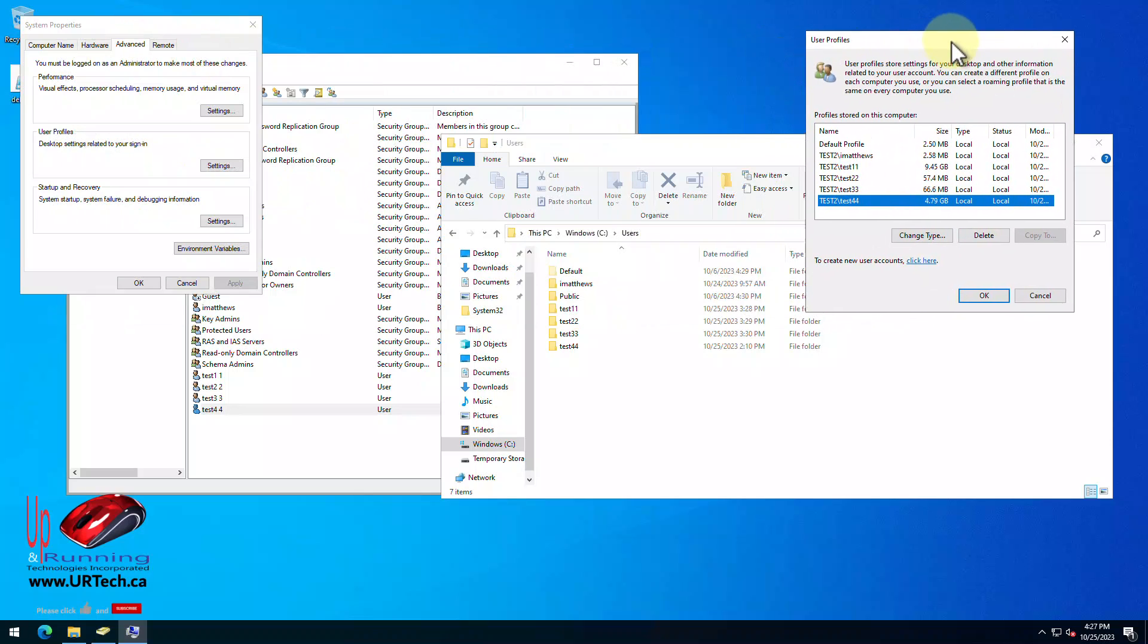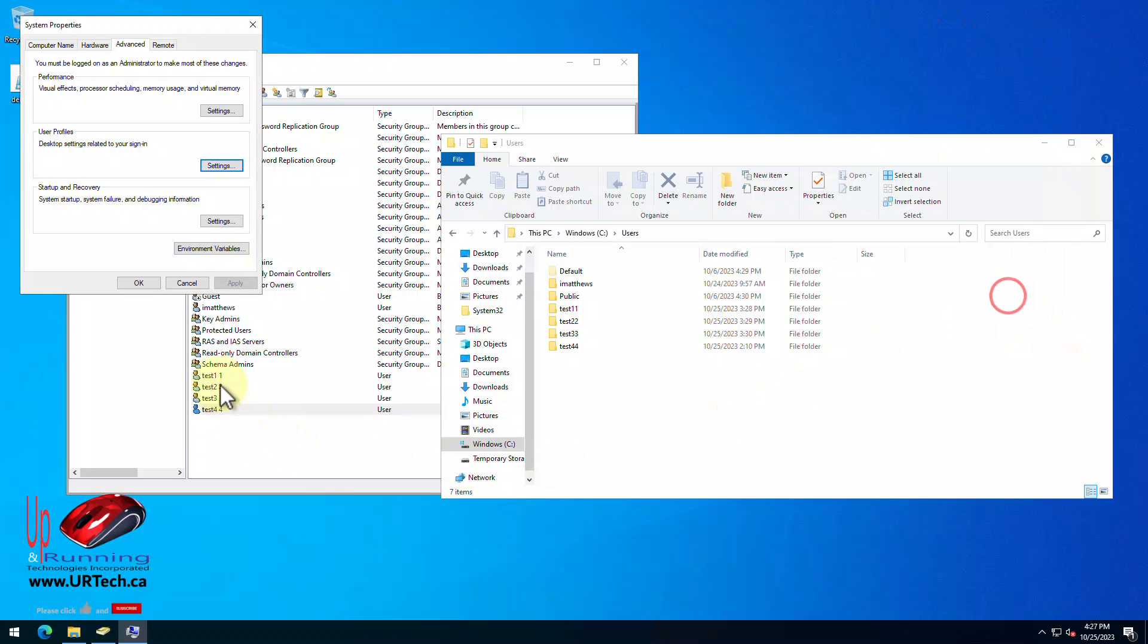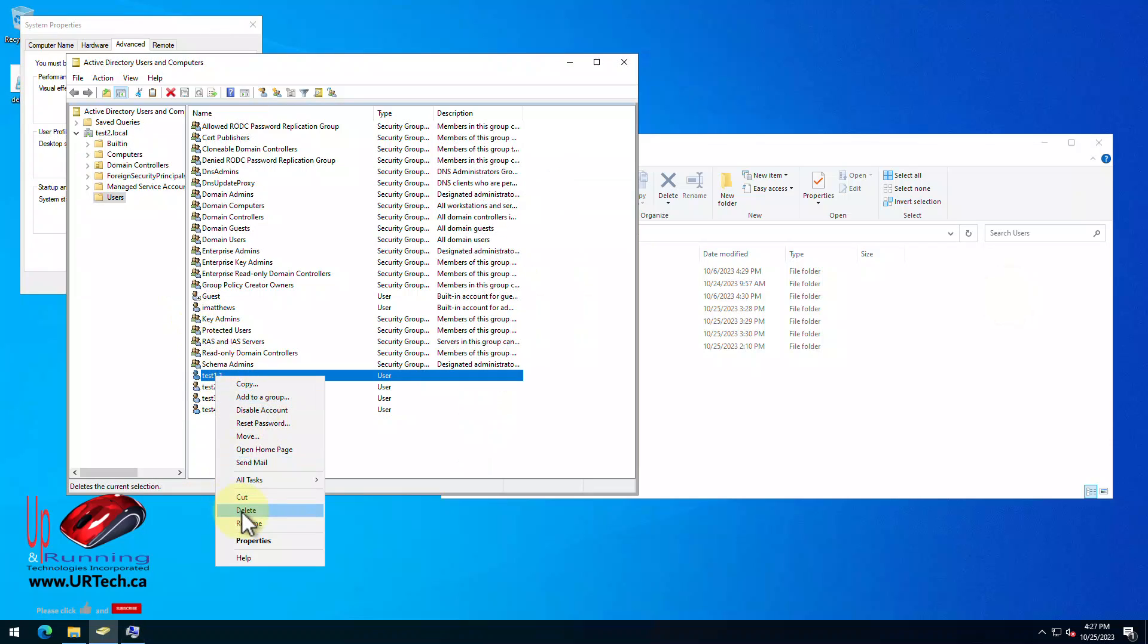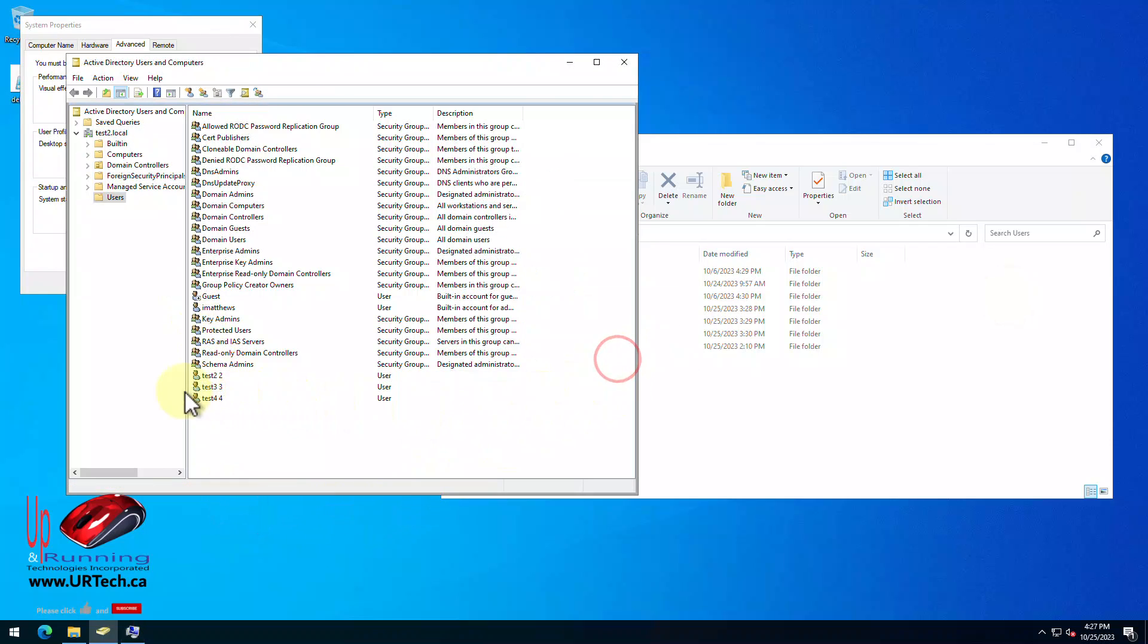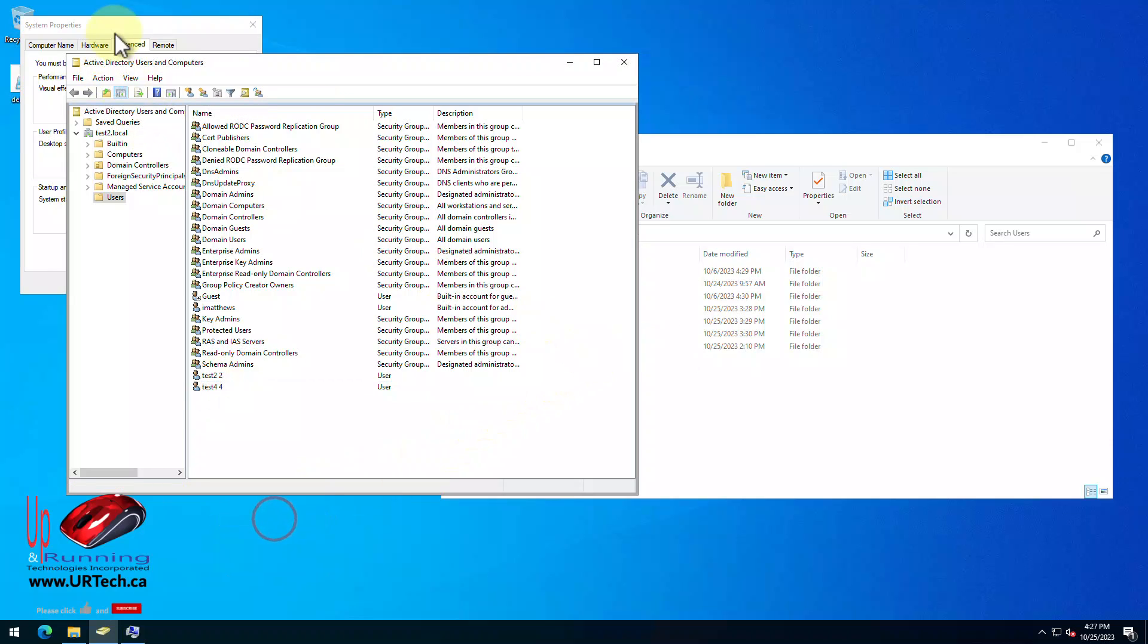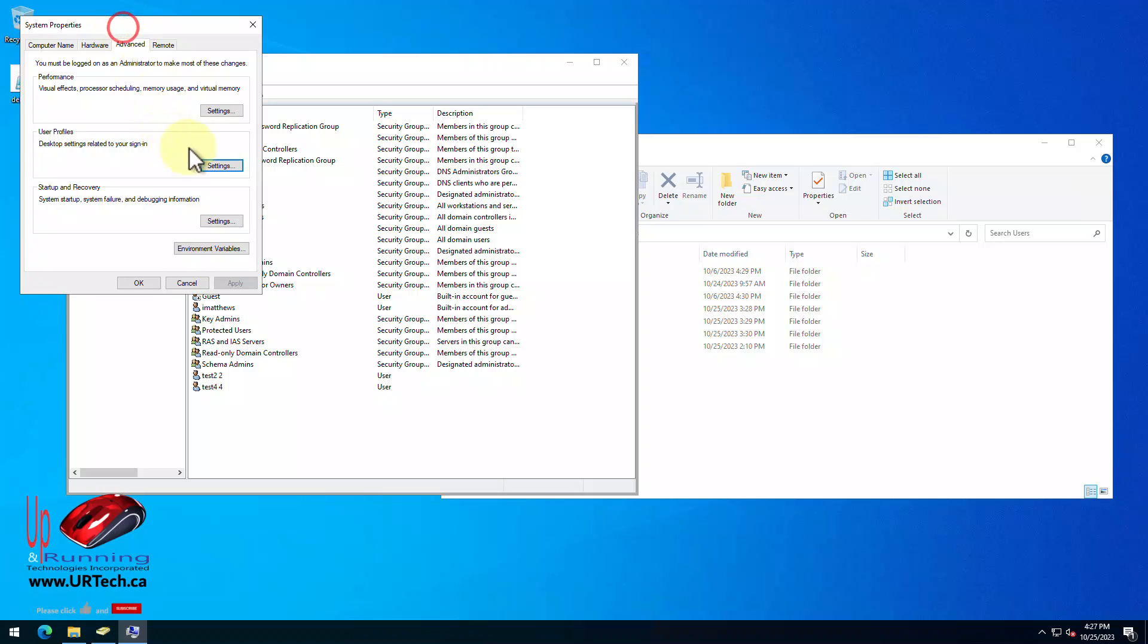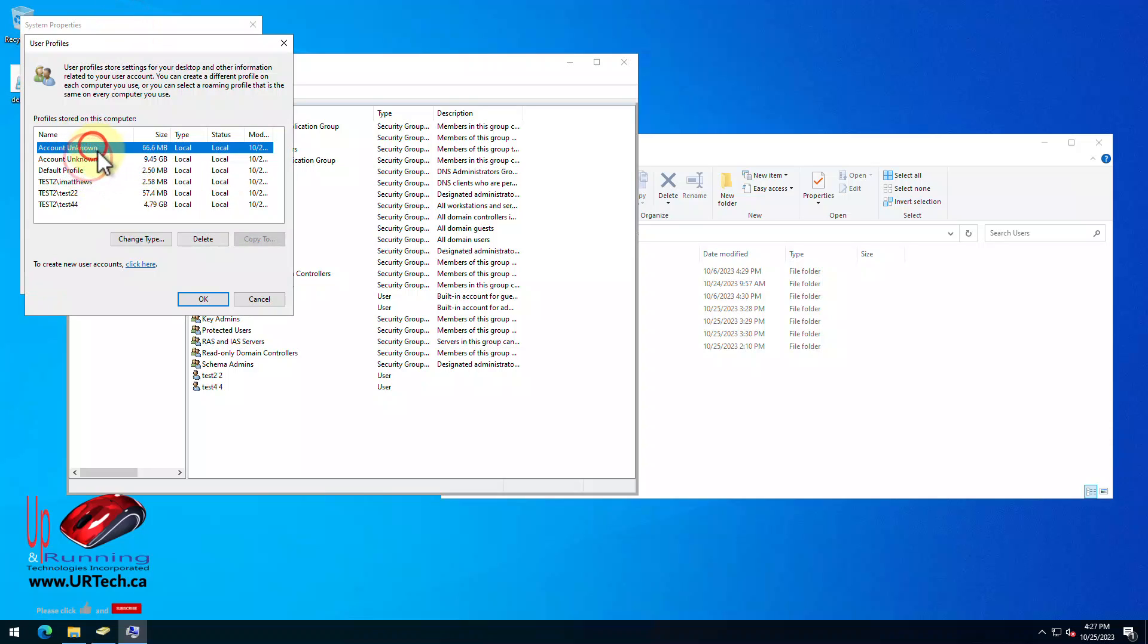So let's make those users not exist and then revisit this screen. So what we're going to do is go into our accounts and we'll delete this test one from Active Directory and let's also delete test three just so you can see the issue at hand. So now we go back into settings and we have two account unknowns and that's chewing up roughly 10 gig worth of space.